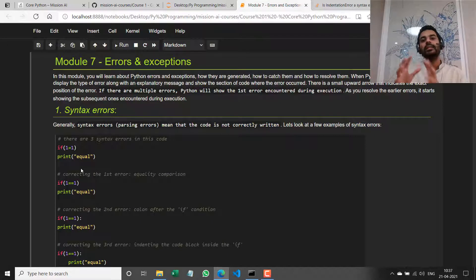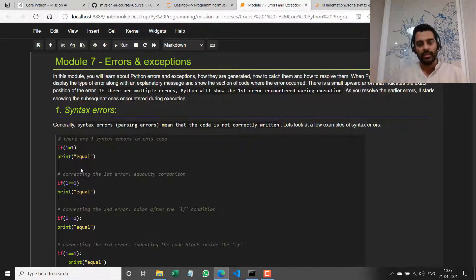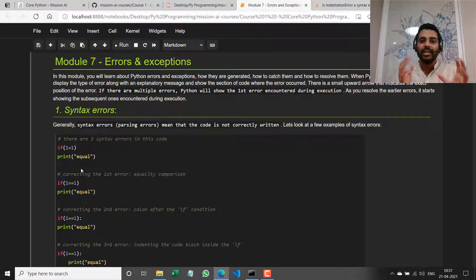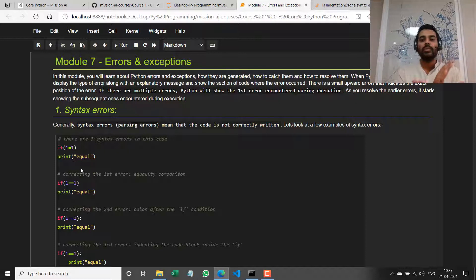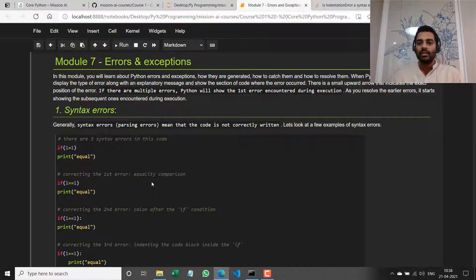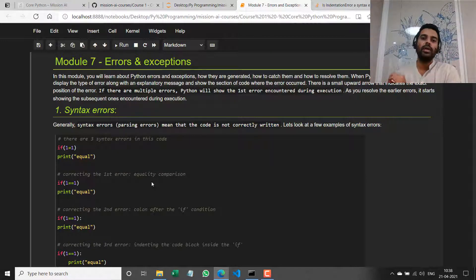The second step is that intermediate representation is then run as part of program execution. If, for example, I make a mistake in the syntax of my code, then in the process of converting what I've written into the intermediate representation, Python throws an error — there's an error in the syntax of the program — and this is called a parsing error.